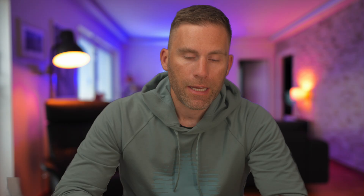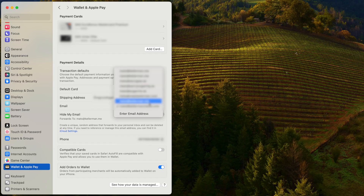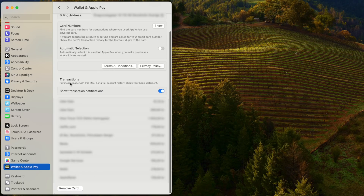Next we go into Wallet and Apple Pay. If you have more than one card, this is where you set the default card used by Apple Pay — I change mine to my preferred card. Check your shipping address to make sure it matches your real address, and set your preferred email. I also enable transaction notifications for my credit cards, so whenever a transaction is made I get a notification on both my computer and phone.